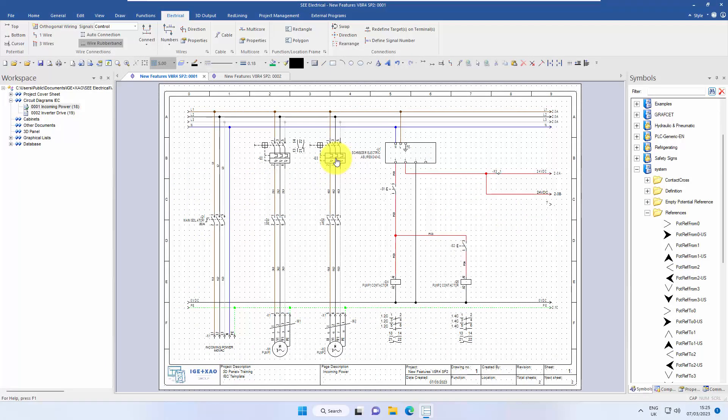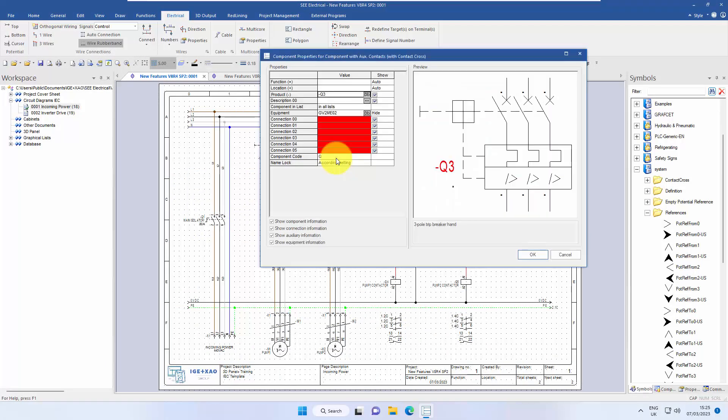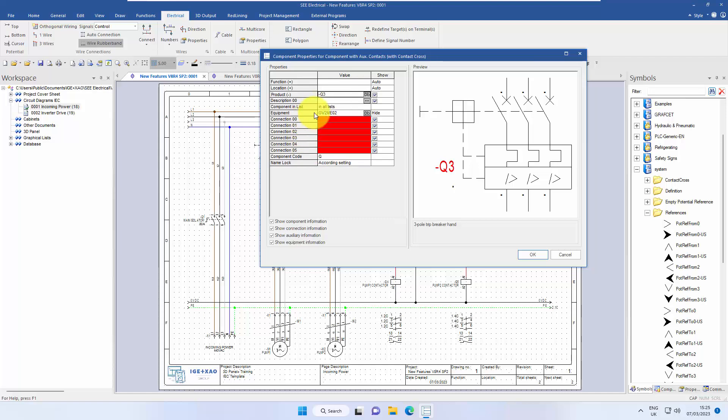So when we double click on a symbol, if it's got a part number assigned, we can see sometimes we're getting a red indication here. That means there's something wrong in this equipment that doesn't match. So let's have a look.